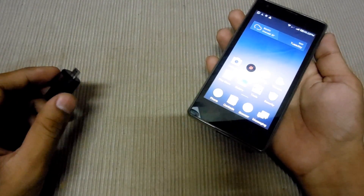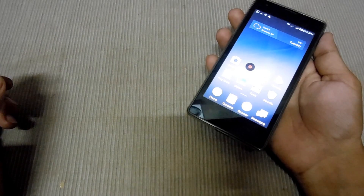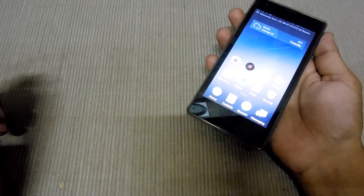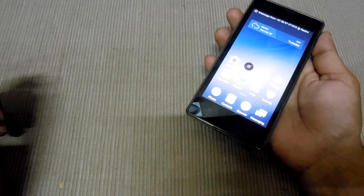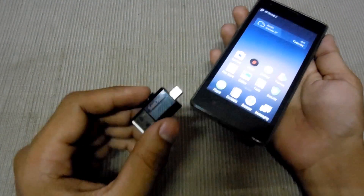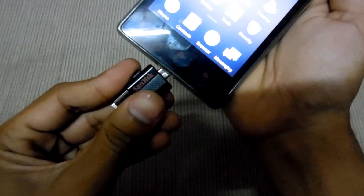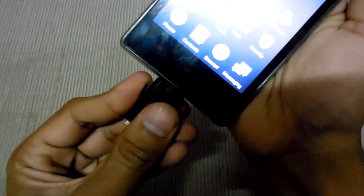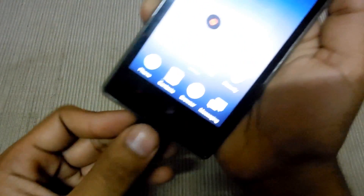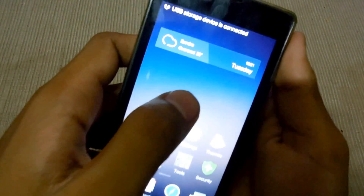First, you have to download the custom recovery, which is linked down in the description. Copy it onto a pendrive OTG and connect it like this — it will be showing up here.